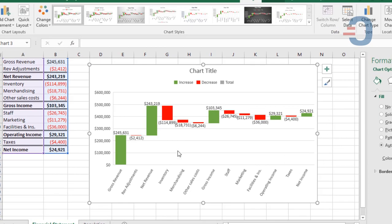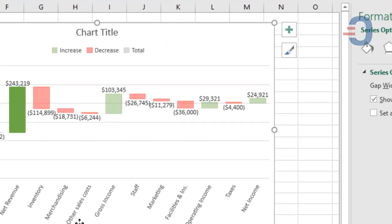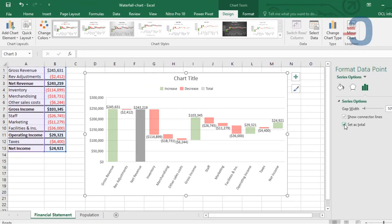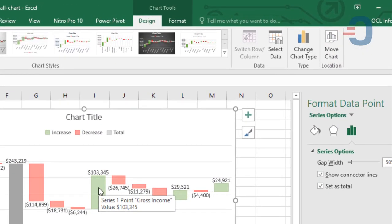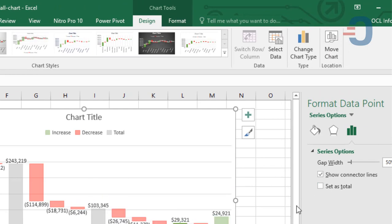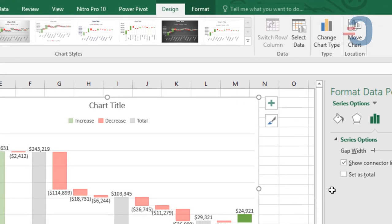So we need to set them as totals by clicking on it individually, then right-click on it, format data point, then set as total. Do the same for gross income, operating income, and the net income.